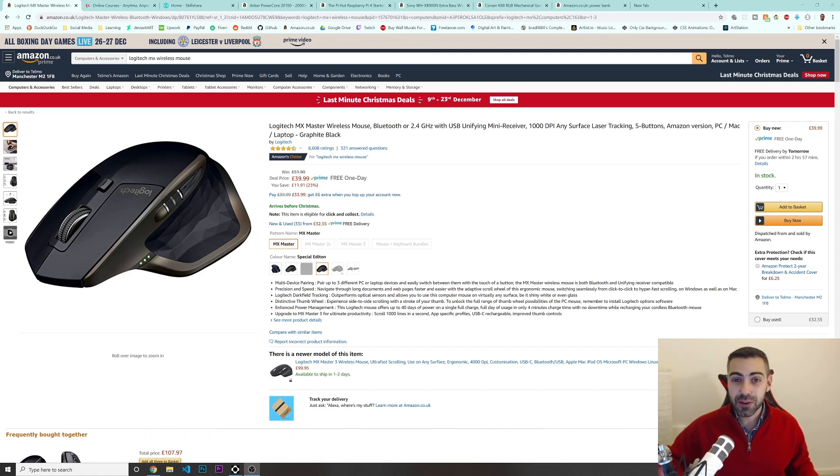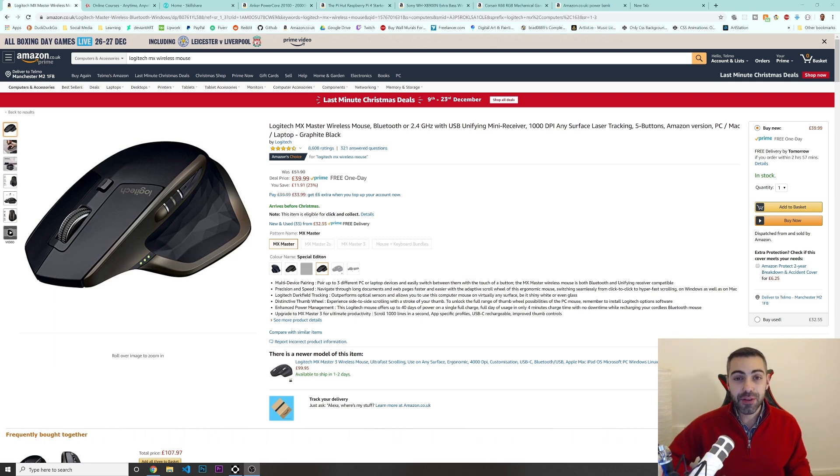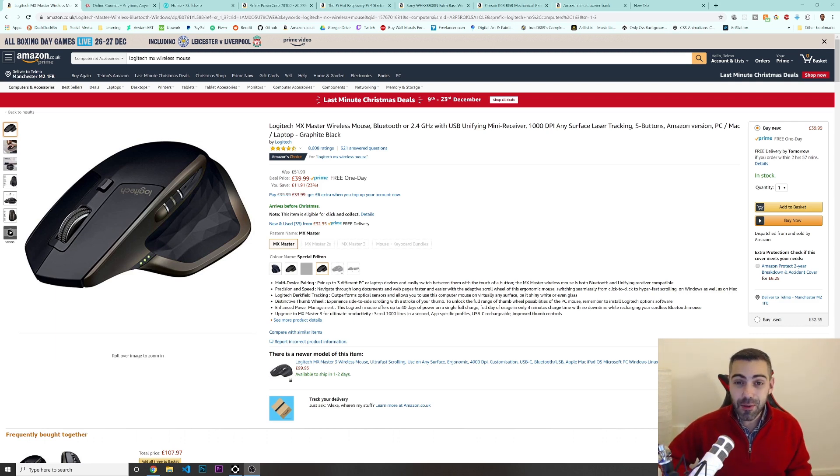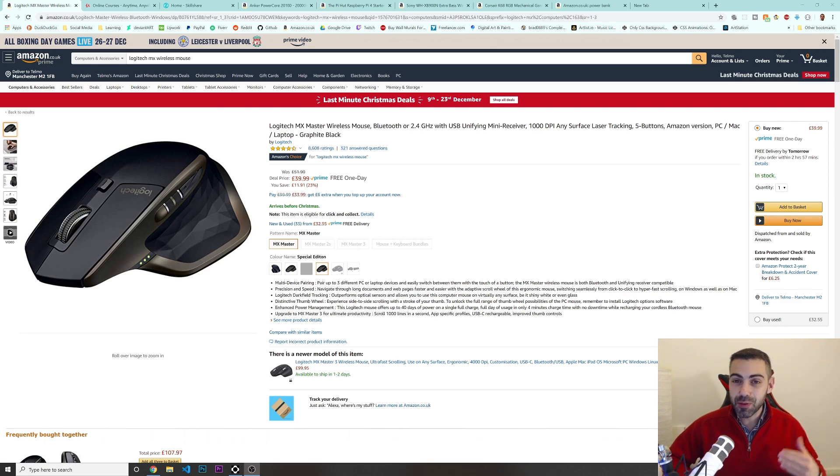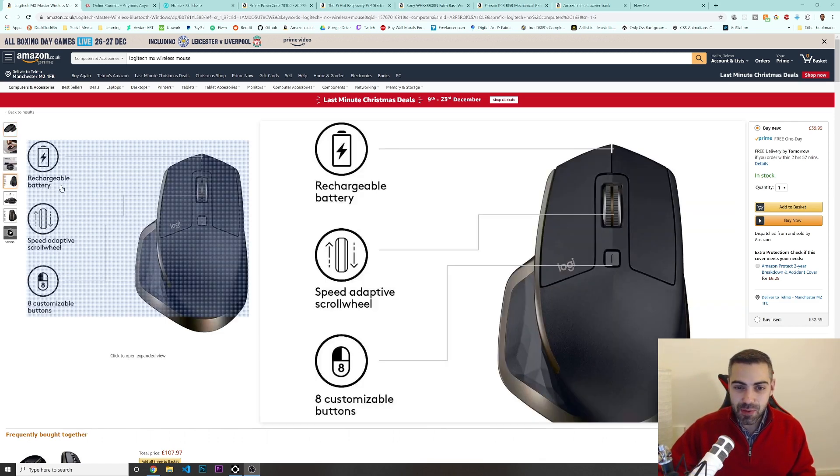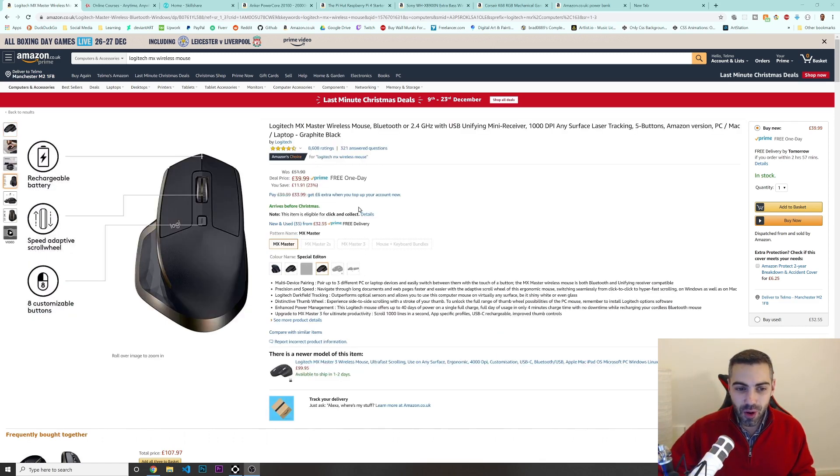and now, especially in Christmas times, there is a lot of discounts. If you feel like you need to buy something for you, this is a great opportunity. So I'm making this video to give you some ideas. So let's get started with this first one.